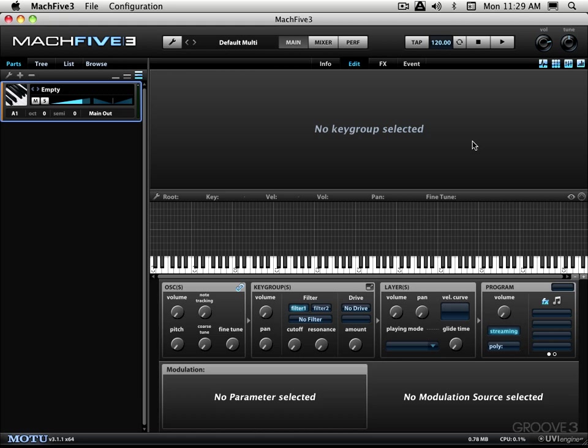Just give you a quick walkthrough. Now as you know, Mach 5 works in either standalone mode or as a plugin. Right now we're looking at the standalone version. I'll probably be using it mostly as a plugin within a host throughout the videos, but there's not really much difference operationally between standalone and as a plugin, notwithstanding some of the basic setup that you need to do for the standalone version, which we will look at in another video.